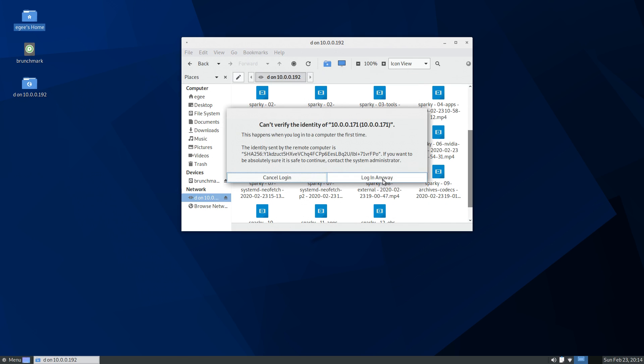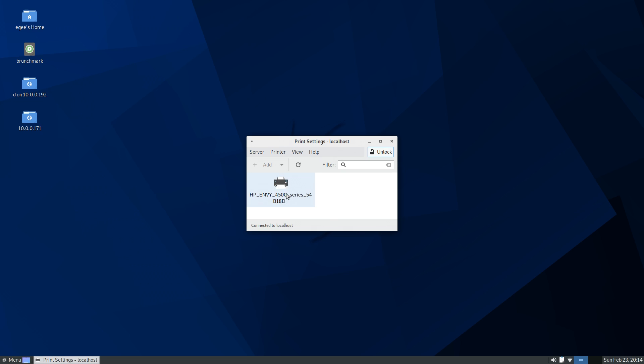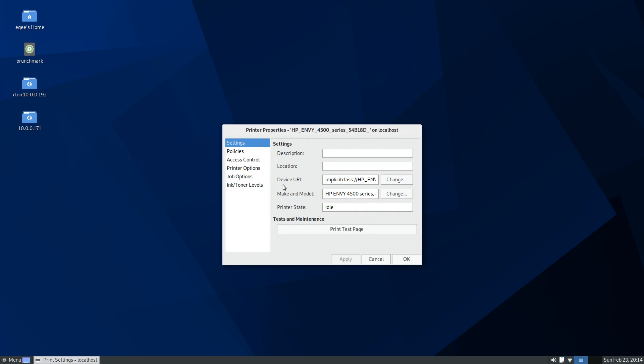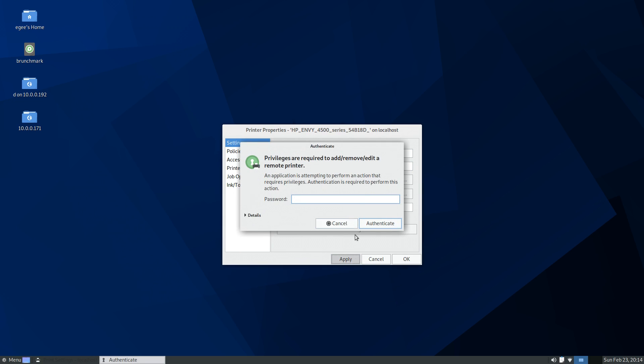My trusty old HP printer was discovered automatically, however Sparky makes you authenticate as root before updating settings for it, which is silly.